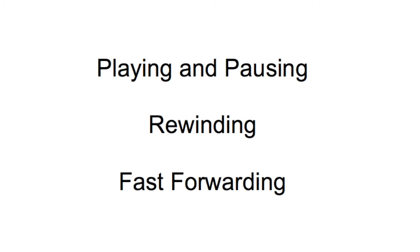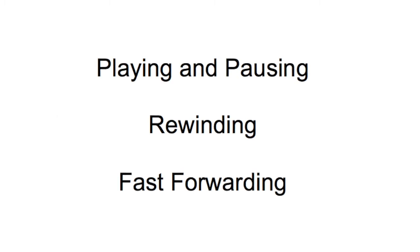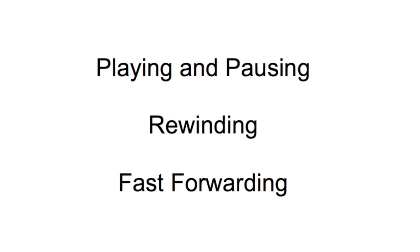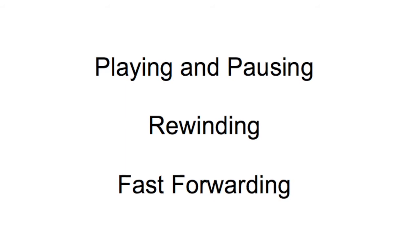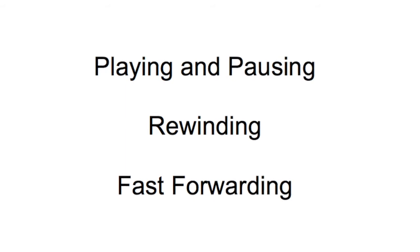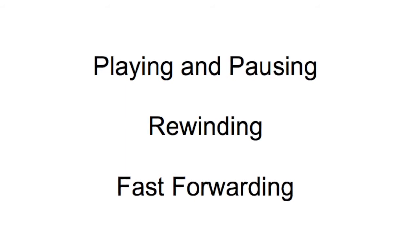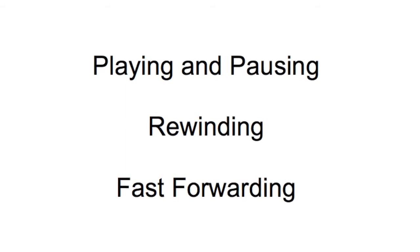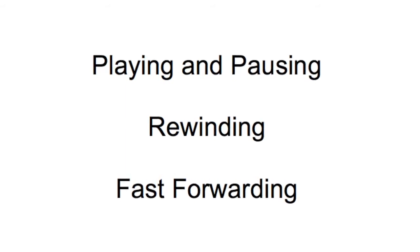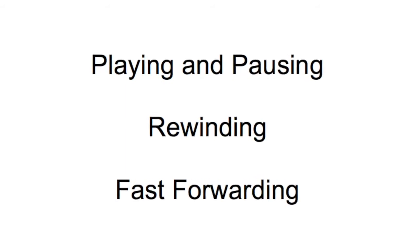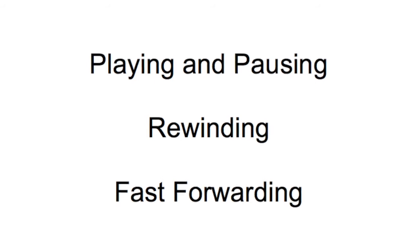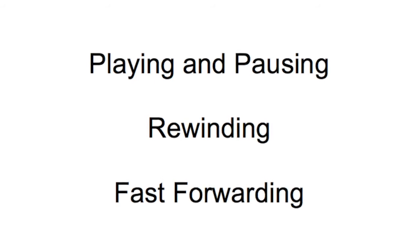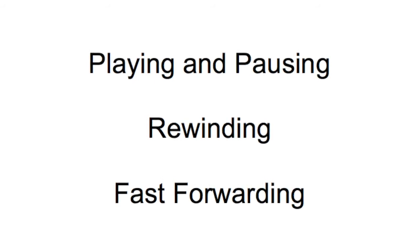The foot pedal has three functions. Playing and pausing audio—to do this, you press down on the center pedal. Rewinding—to do this, you press down on the left pedal. And fast forwarding—to do this, you press down on the right pedal.